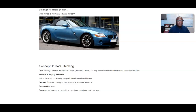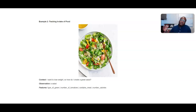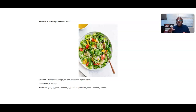Let's go into another example: tracking our food. I'm currently on a diet, so that's why I'm using this example. I want to lose weight — that's my context. How do I create this ideal salad? Again, it's just one observation, and there are various features: the type of greens (I love kale right now), the number of tomatoes, whether it contains meat or not, and the number of calories. This way of thinking about just one observation is imperative in terms of understanding what we can garner from data.